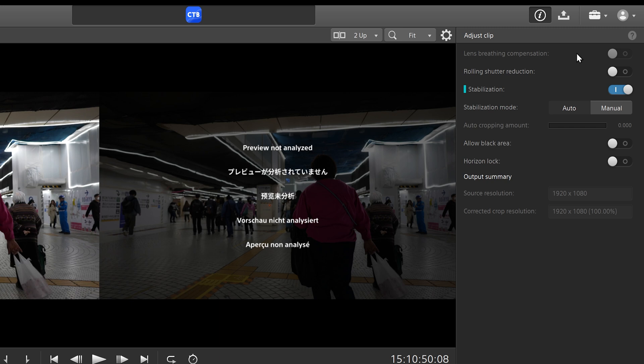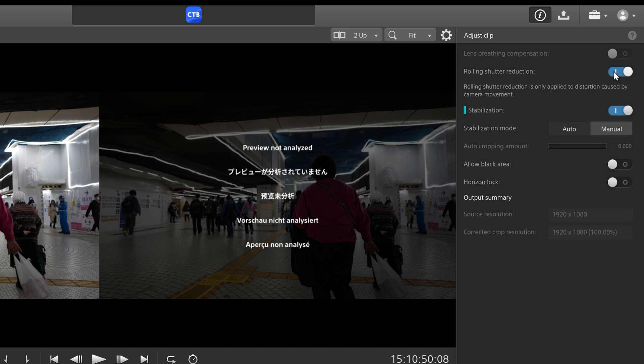But we're moving on to rolling shutter reduction, which unfortunately, Sony cameras are notorious for having really bad rolling shutter. So I'd highly recommend that you click on that.